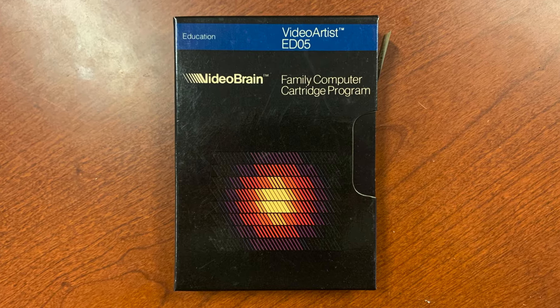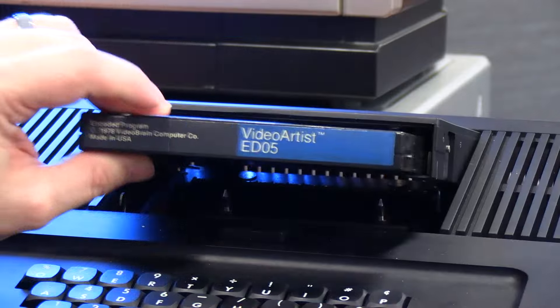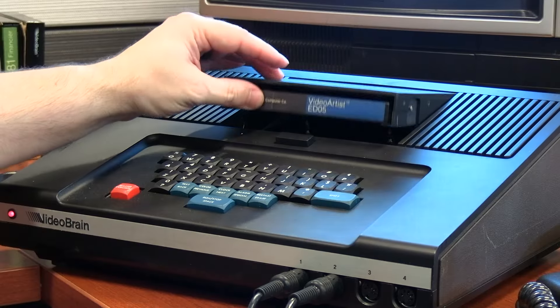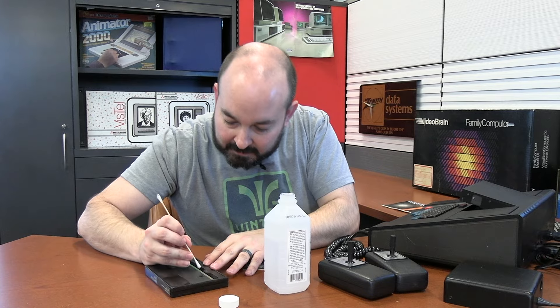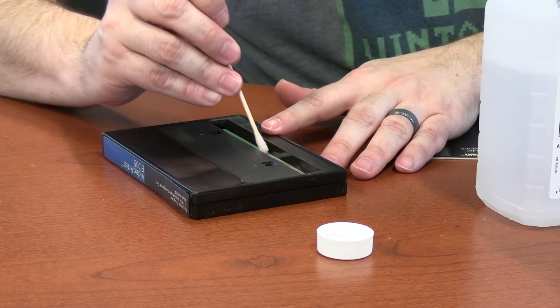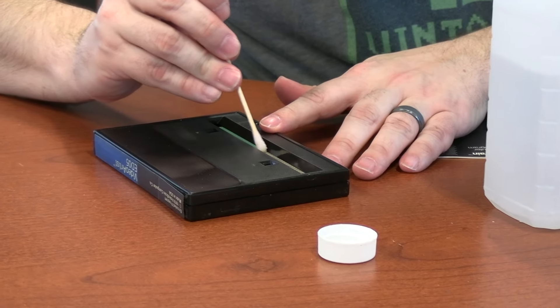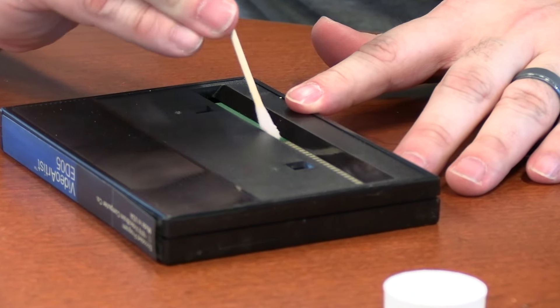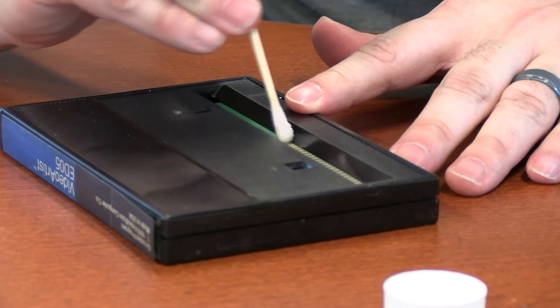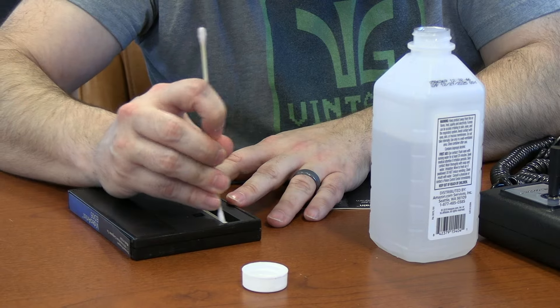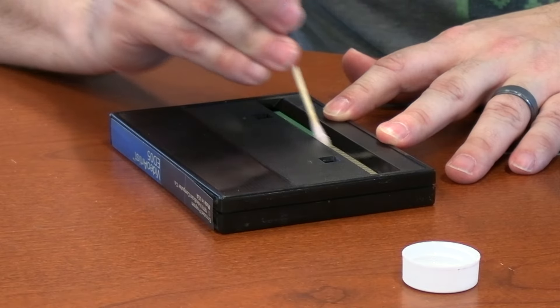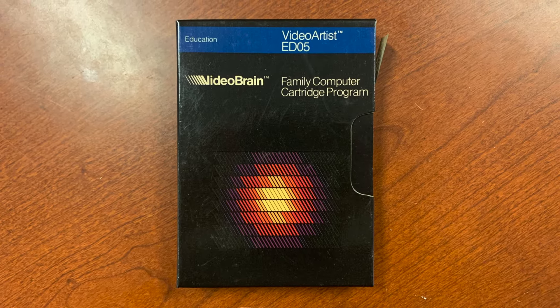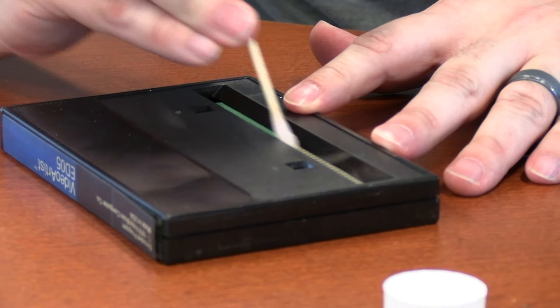The next cartridge I wanted to try was Video Artist. Unfortunately, this one will not load. When I put it into the VideoBrain unit, everything looks like all the others, and I hit the master control button, but nothing happens. Just to make sure, I did check the pins on the cartridge itself. I tried to put a little rubbing alcohol on a Q-tip, and just kind of clean it up a little bit, just in case there was any grime on the contacts. But it really looked pretty clean to begin with, and when I cleaned it, it still didn't make any difference.